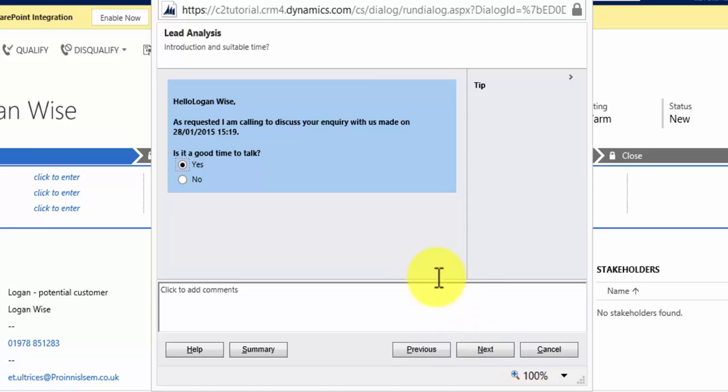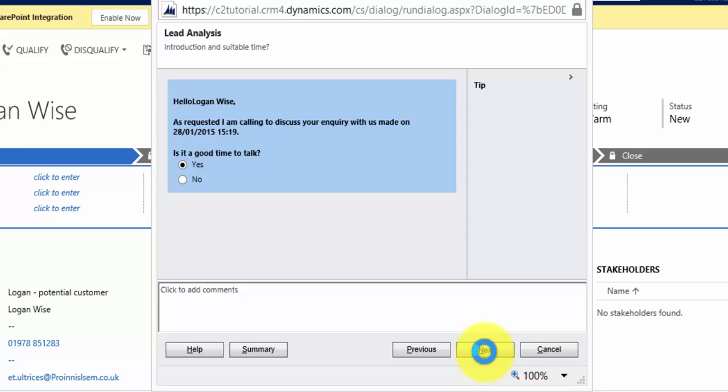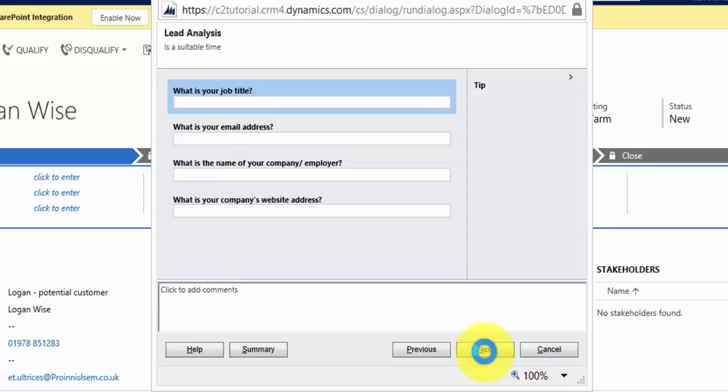Now, I'm going to choose Yes at this point and click Next, and the dialogue will then show the next page, which is to be shown wherever the user has selected Yes. In this case, it opens up a new page where we can enter four pieces of information.